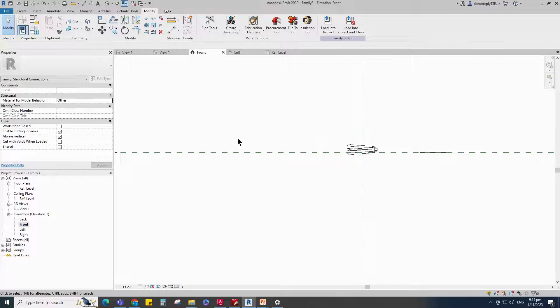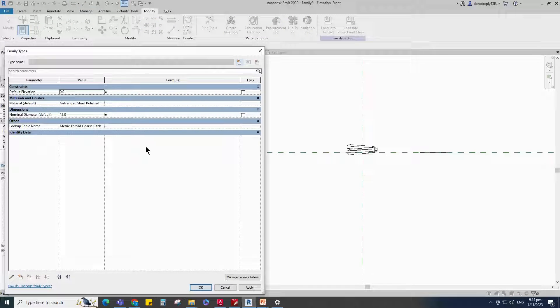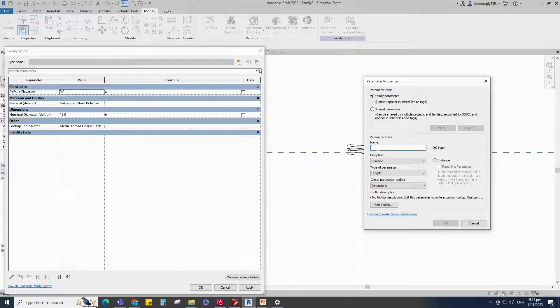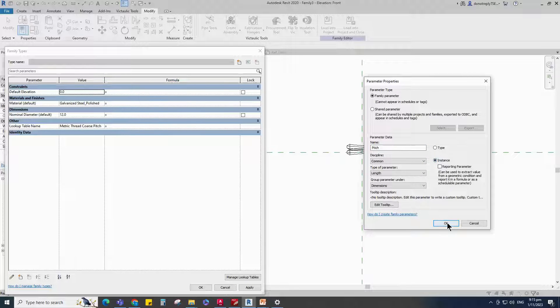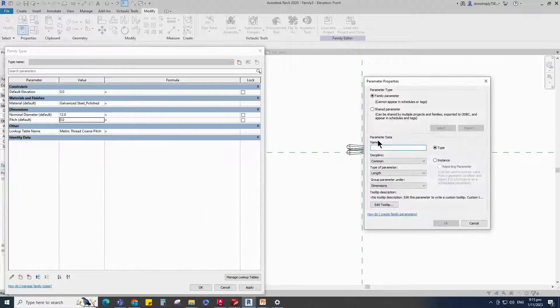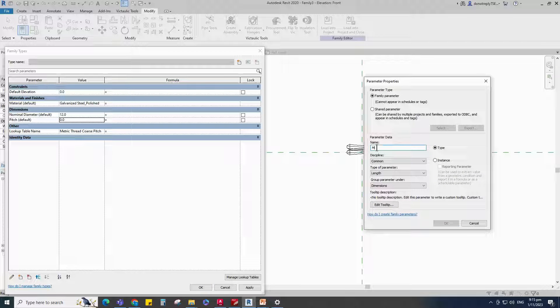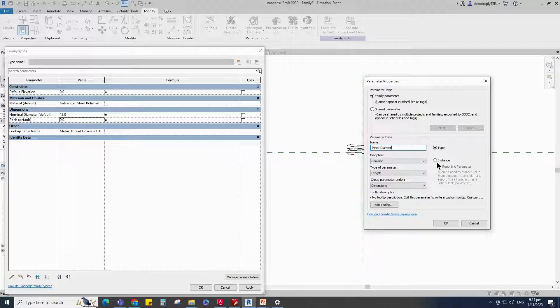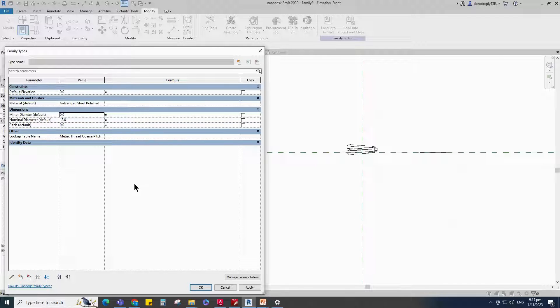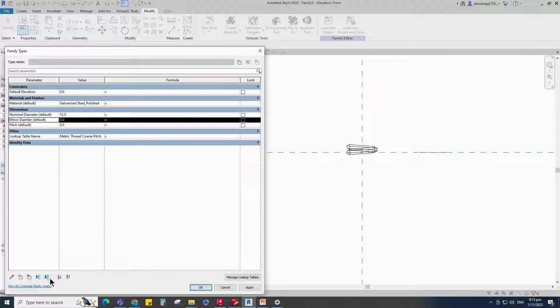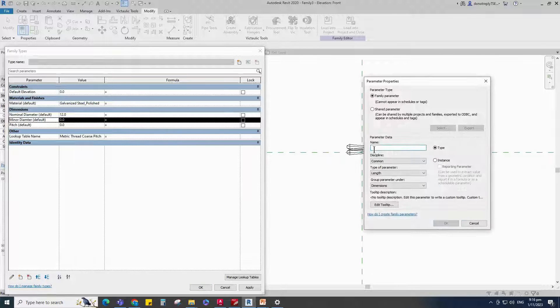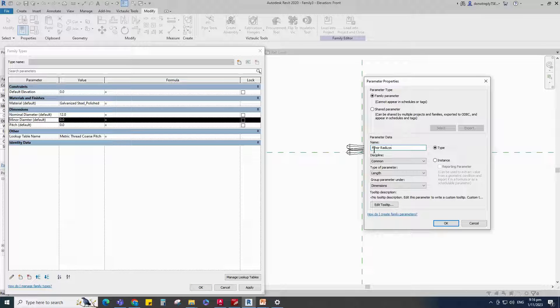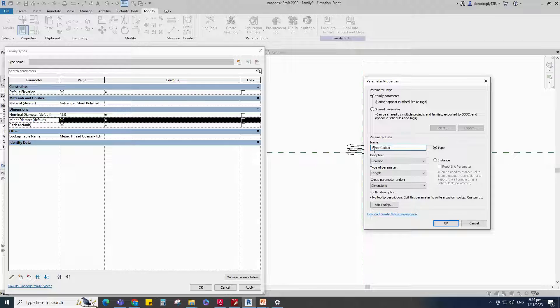Go to Family Type. Add a new parameter for Pitch. Select Instance and click OK. Add a new parameter for Minor Diameter. Select Instance and click OK. Add a new parameter for Minor Radius. Select Instance and click OK.